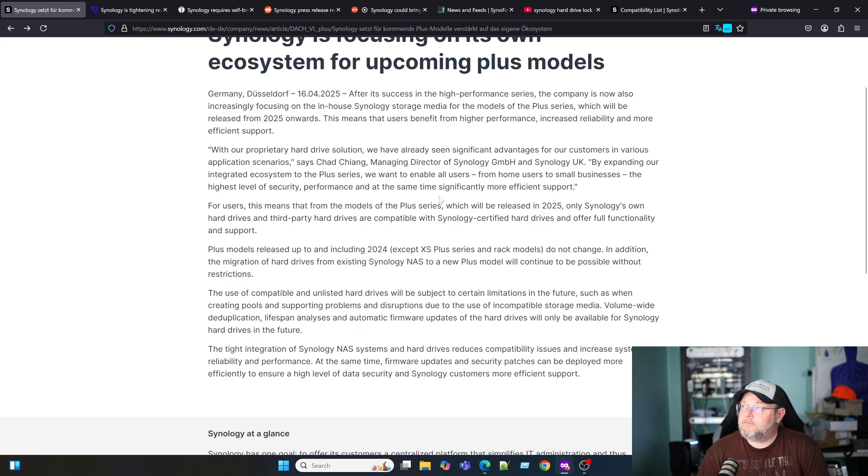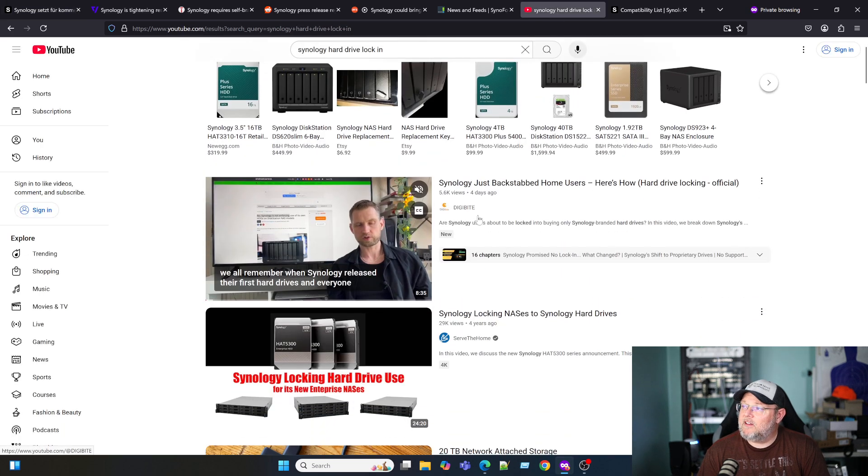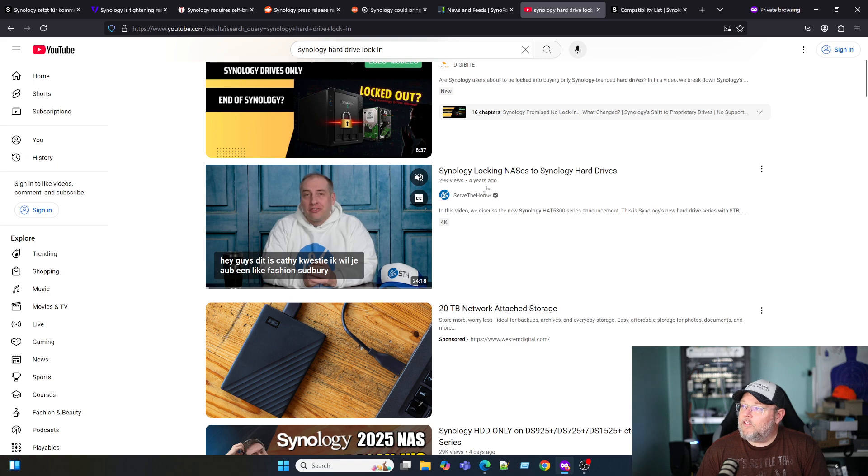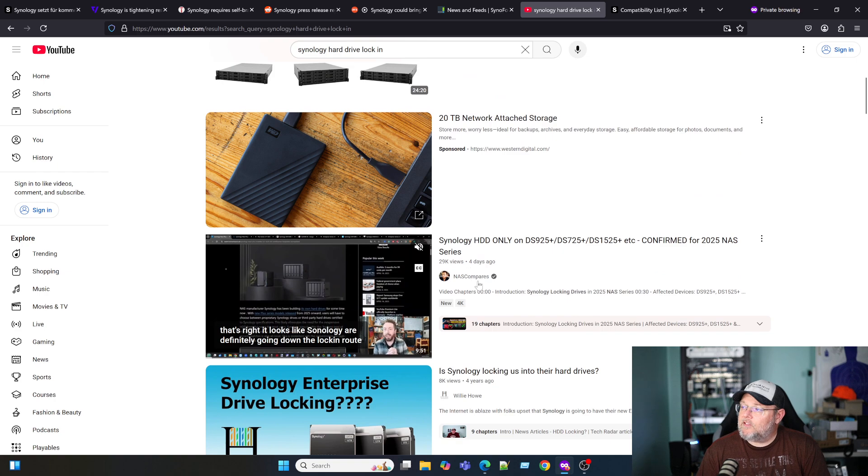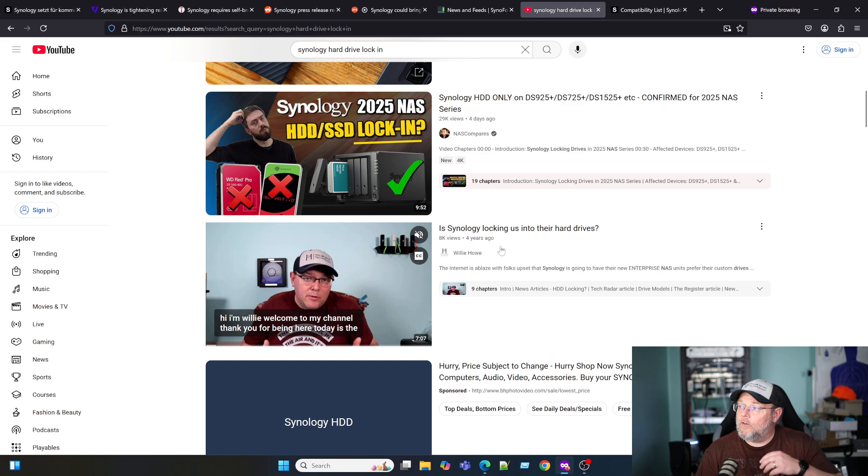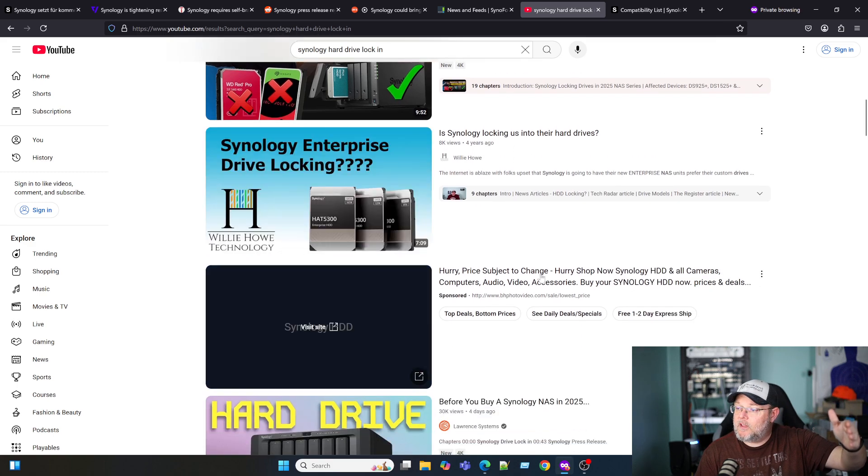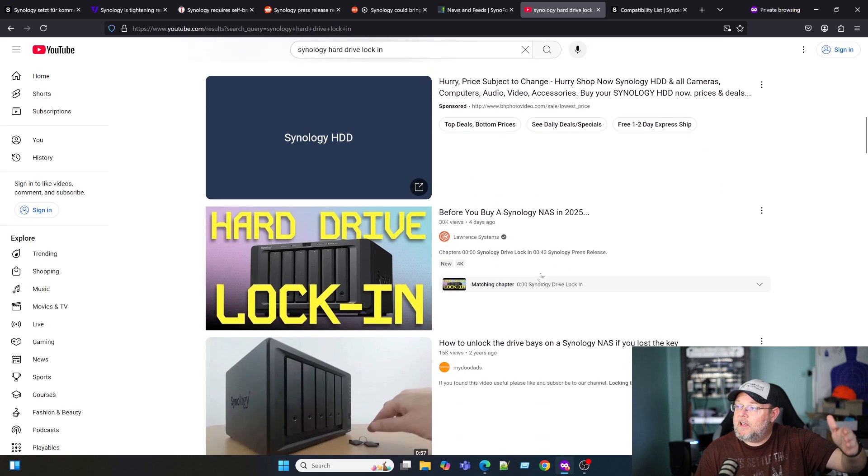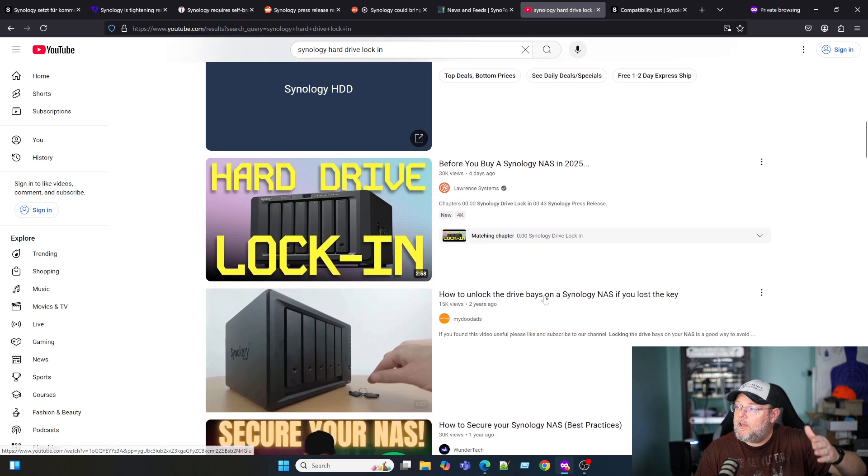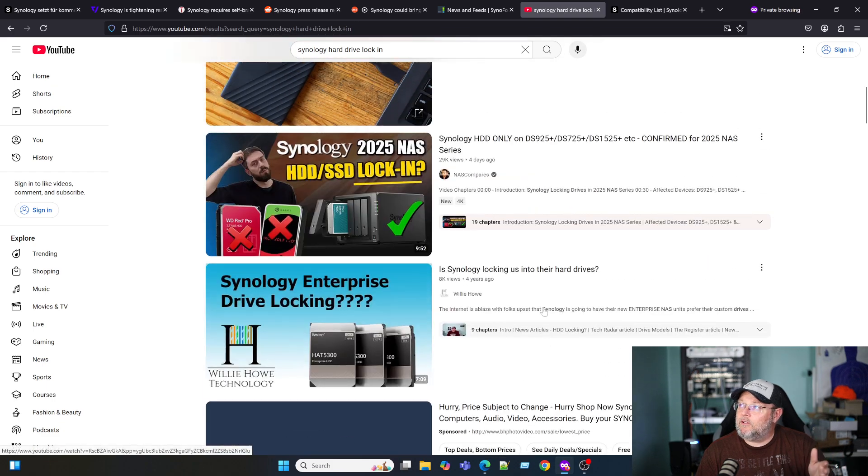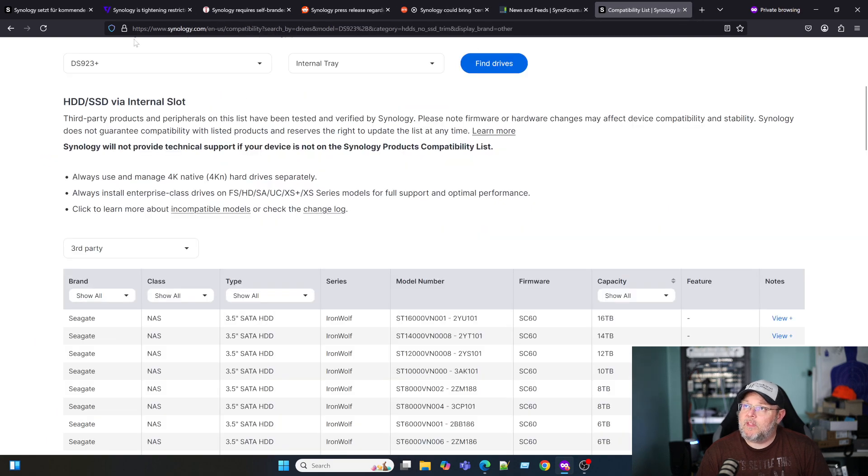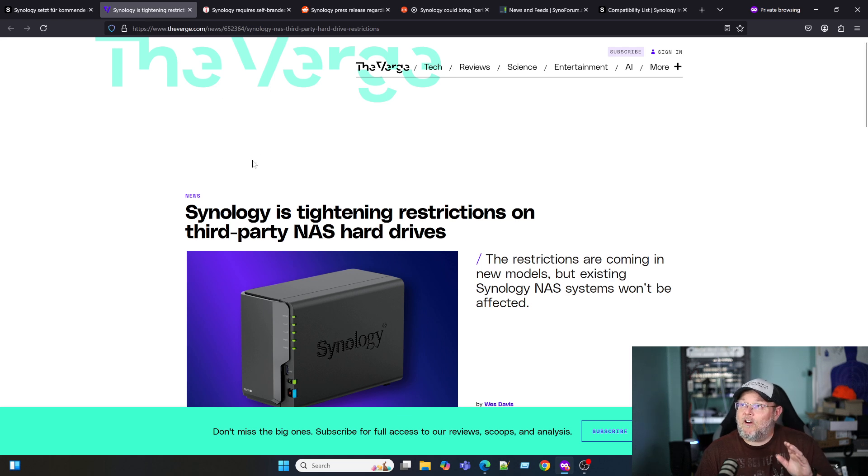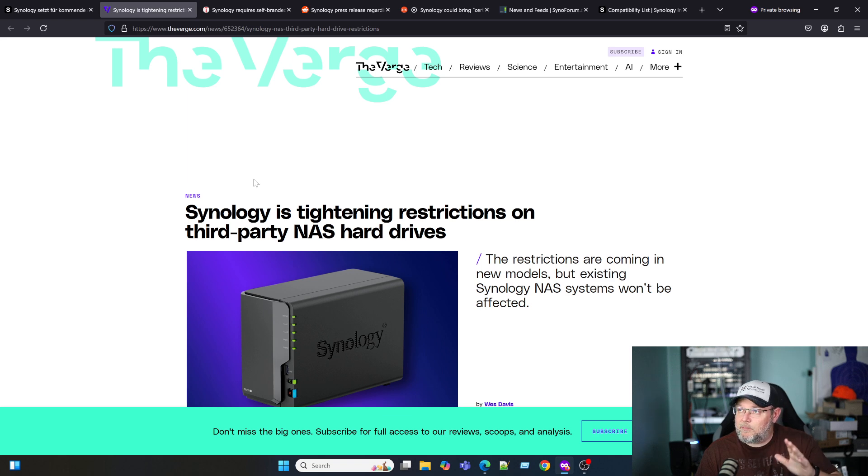If you go over to the YouTubes and you just search for Synology hard drive lock-in, you see this one was four days ago, four years ago Serve the Home did a video on it, four days ago NAS Compares did a video, I did this four years ago when they were talking about the lock-in. Tom Lawrence just did a video a few days ago. If you go and you look on YouTube, you'll find all kinds of videos out there about it. I know Tony just did a live stream about his. But if you Google search this, there are some pretty large tech publications picking this up.